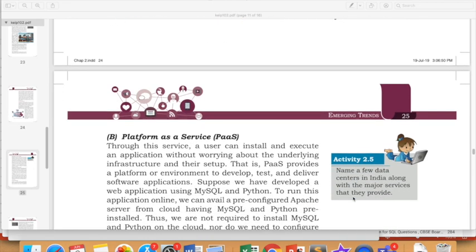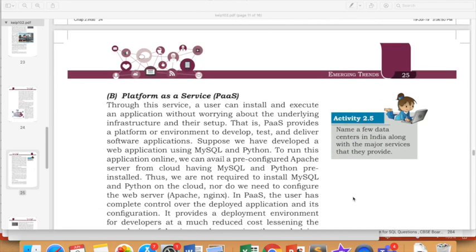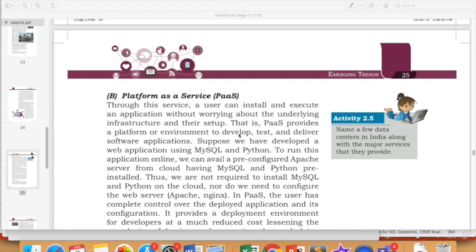Then there is PaaS, that is Platform as a Service. Where do we use it? If the game is installed there, it means that you are doing the game using their hardware and software, so that will be IaaS. The other option is that if the game is installed, you are only using it, so it will come to PaaS. You are not installing it, the game is there, you just have to use it. So the platform is already available, we are only using it.